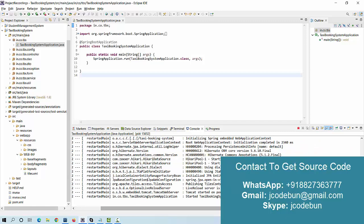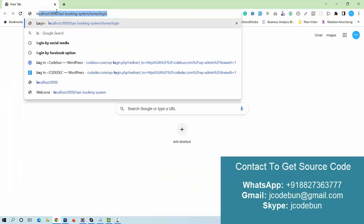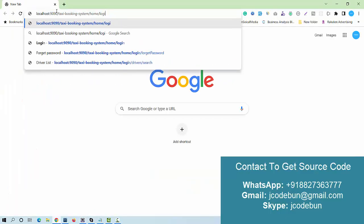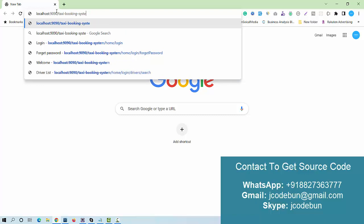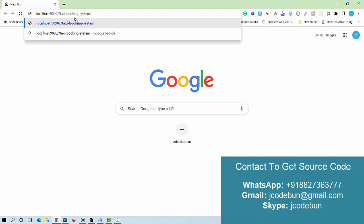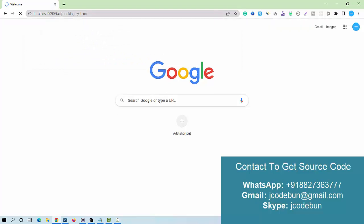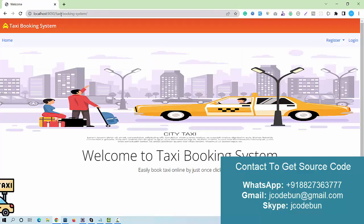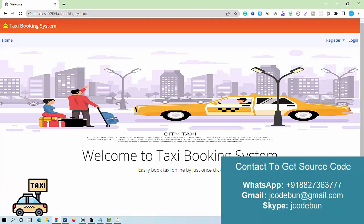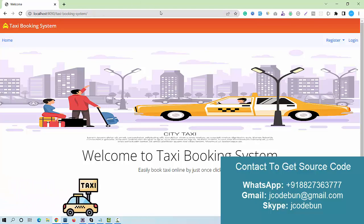The context path is 'taxi booking system'. Copy the context path, open the browser, and enter localhost:9090 followed by the context path. Make sure you have set up everything before that. Now let's check the features and functionalities of the application.